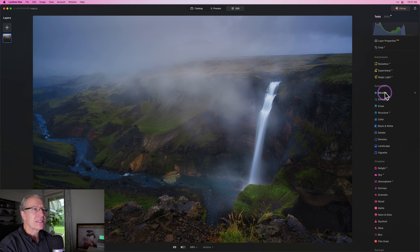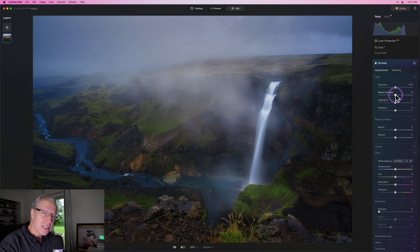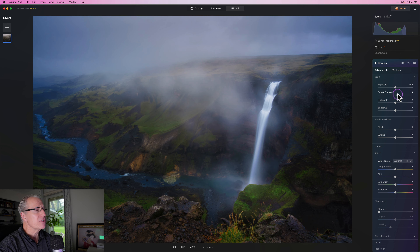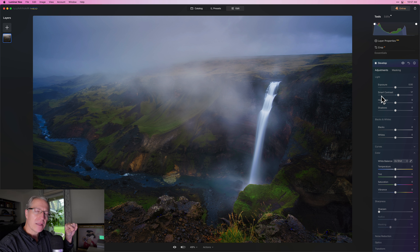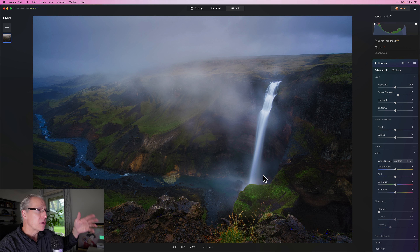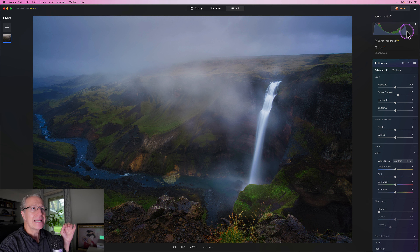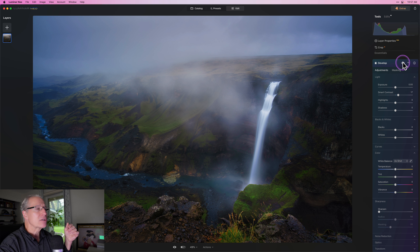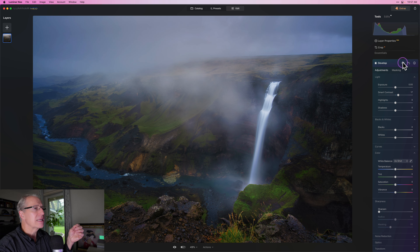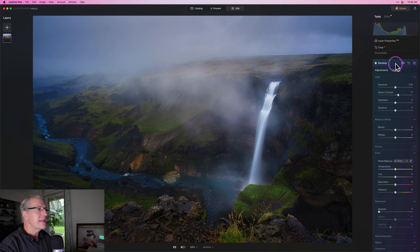Another final step is coming back into develop one more time — global, no masking — just to play with contrast, which really makes that waterfall pop. I hit the J key, which activates the blue and red overlay: blue means complete black, red would mean blown out. The waterfall is getting pretty bright but it's not blown out. I can also check the histogram — nothing running off the right-hand edge, so I'm in safe territory. A little extra oomph at the end: Accent AI at 15 and smart contrast at 17.